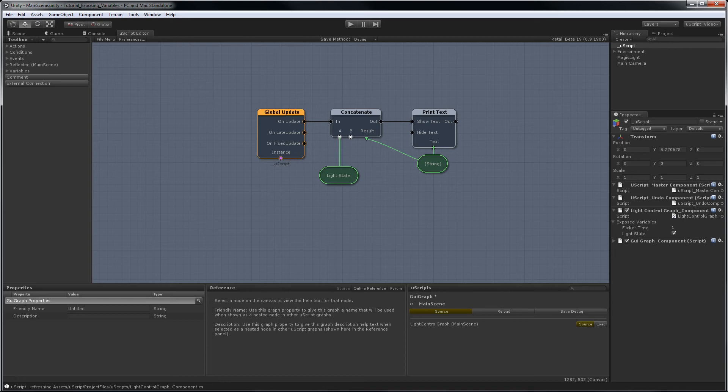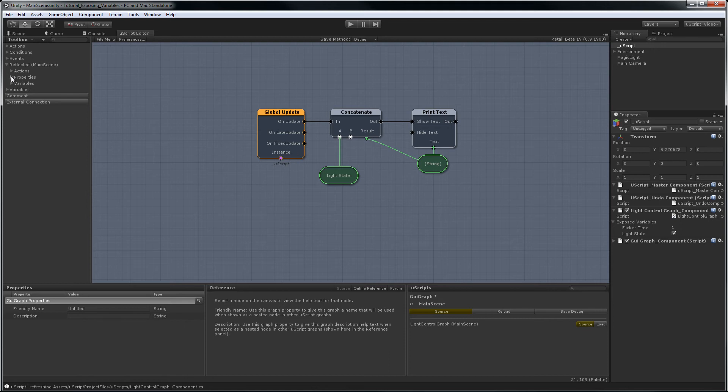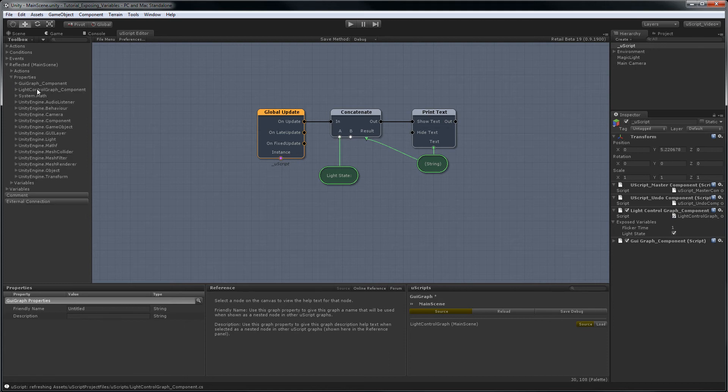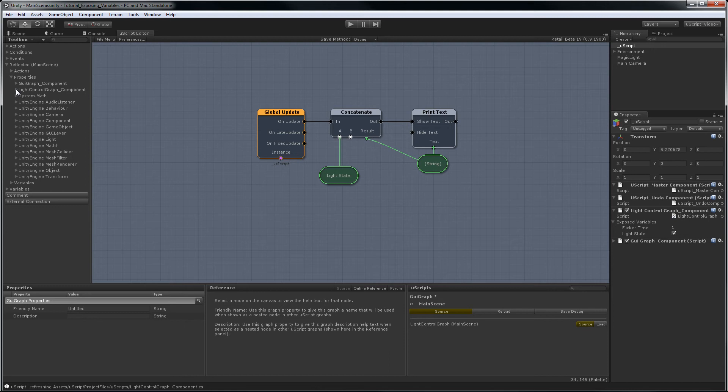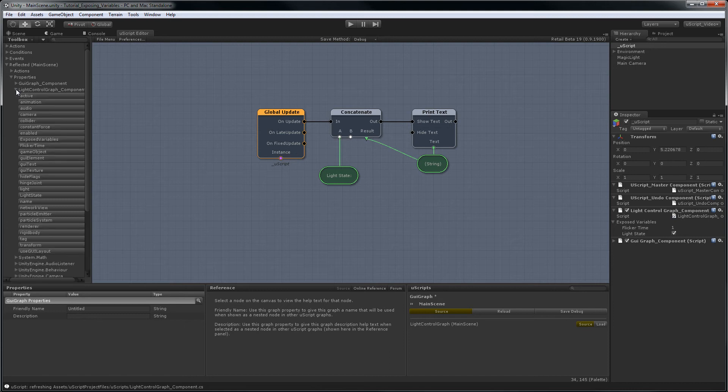So in order to access exposed variables between graphs, they show up as reflected properties. So all we need to do is go up to the reflected section of the toolbox, properties, we find the graph that had the reflected variable, in this case light control graph, and we just go down until we find light state.